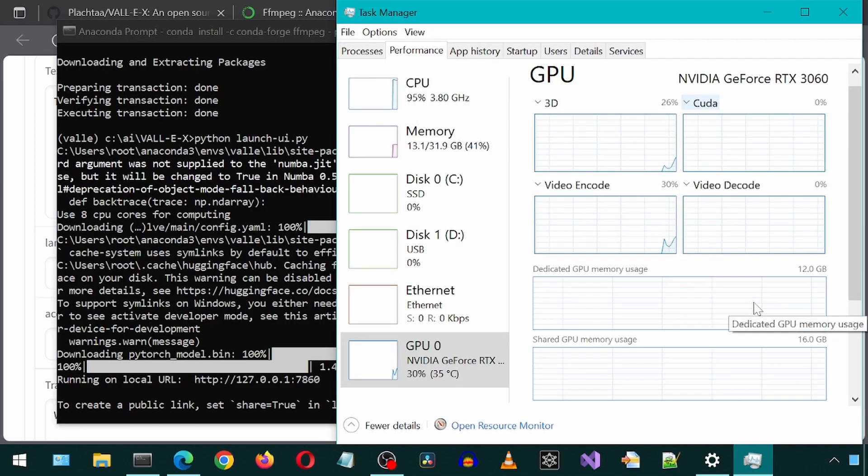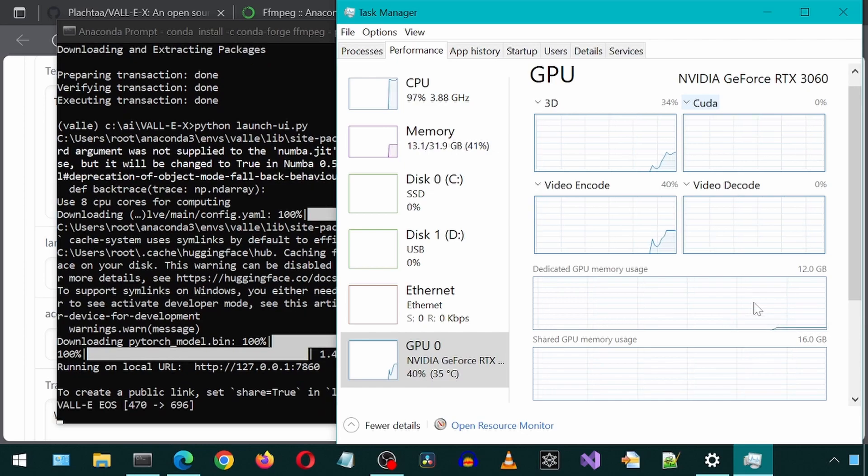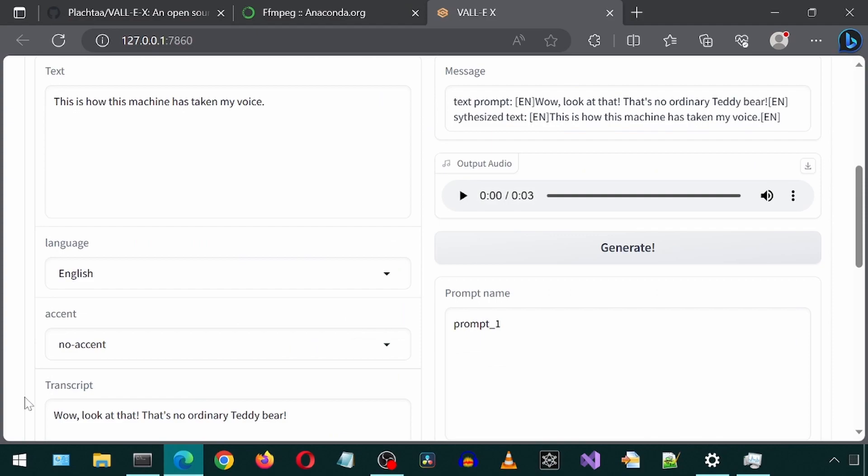It looks like it is using CPU instead of Cuda. I forgot to install PyTorch with Cuda. It has finished. Let's listen to the output.